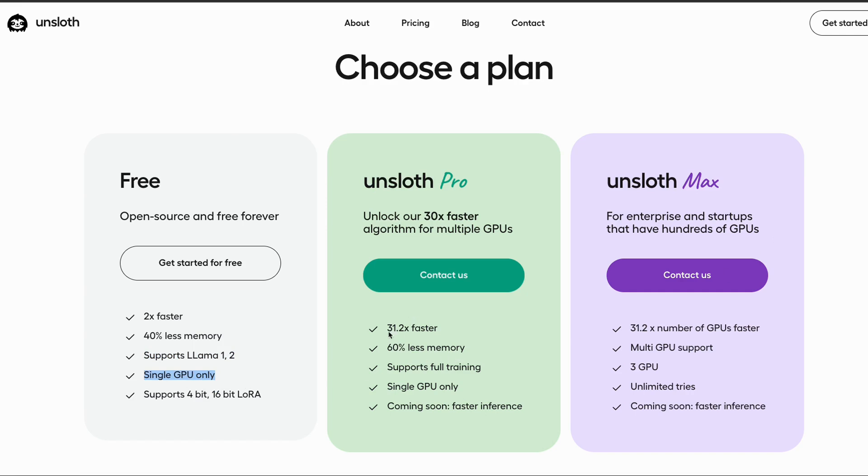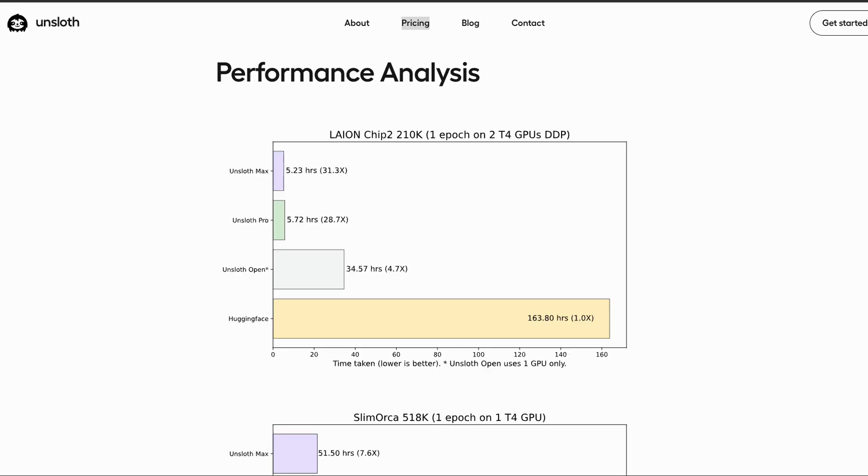For the pro plan, as well as for the max plan, you get up to 32 times faster training, which is amazing. So, let's look at some performance numbers before we look at the code on how to use this package in your own fine-tuning projects.